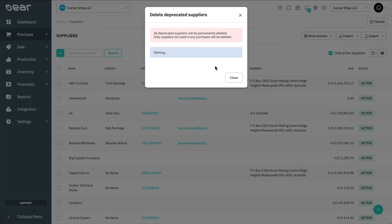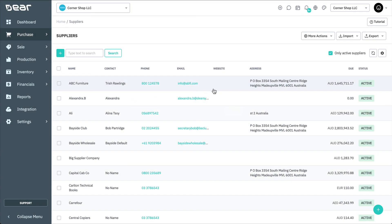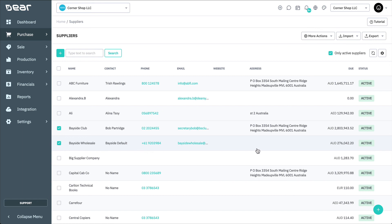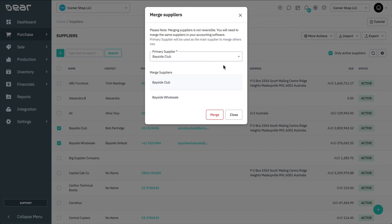Multiple supplier records can be merged into a single record. To merge supplier records, select the suppliers you wish to merge from the list, and then select More Actions, Merge Selected Suppliers. You'll then be able to select the primary supplier record and select Merge.